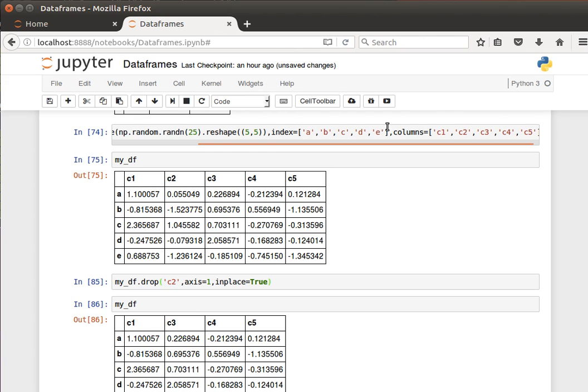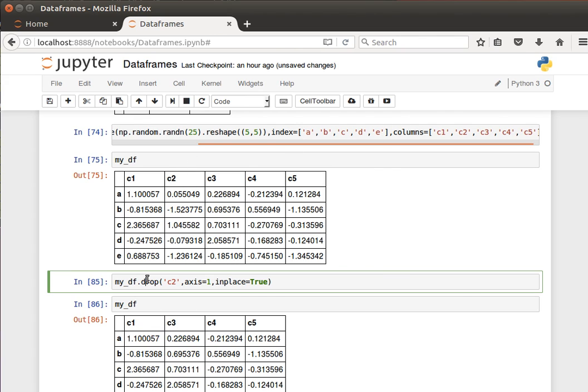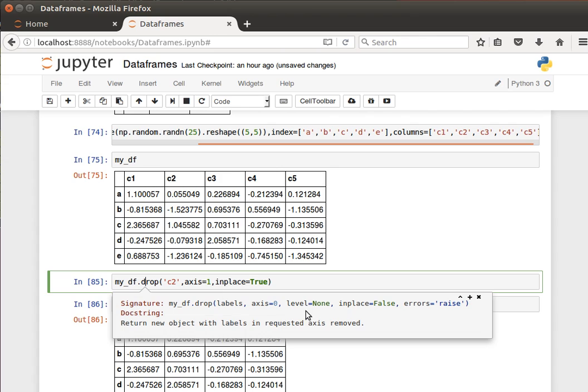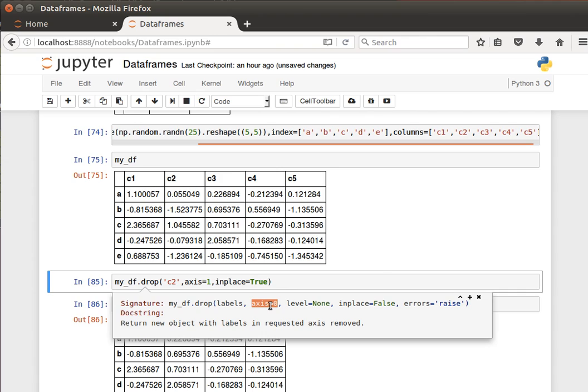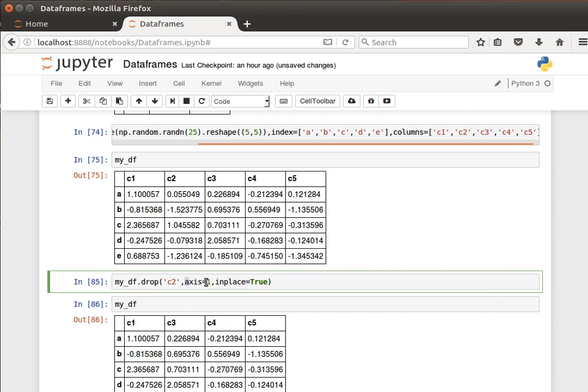Very good stuff. In fact, let's have another look at the function. Shift tab, let's have a look at the doc string. And you notice the axis is by default set to zero, so by default it removes rows. And we can set it to remove columns by saying axis equals one as we did here.